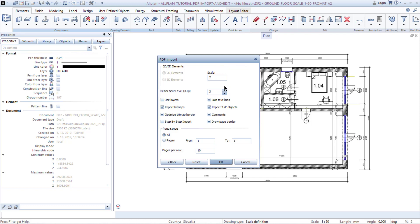Bezier split level defines how many segments you want to split a curve into — the higher the number, the smoother the curve, though it increases data size. If the PDF has layers, it is easier to split objects. Drawing text lines is used for keeping blocks of text together, or you can split them into lines. You can set other functions depending on how you prefer to use the PDF.